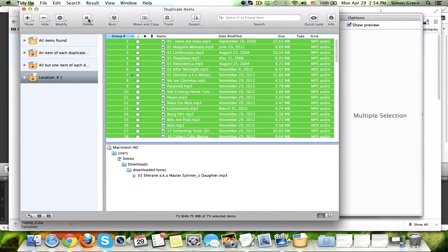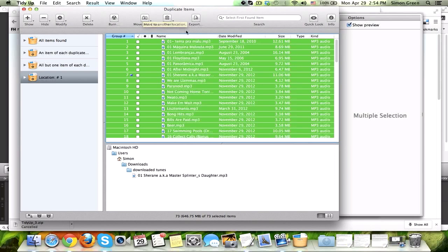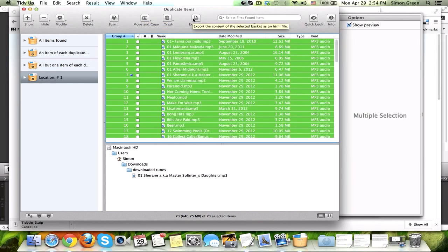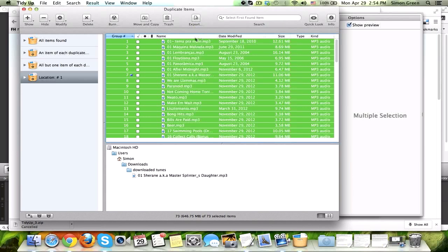Show, hide, modify, delete, burn to a CD, move and copy, for example, to a USB drive, trash it straight to the recycle bin, or export an HTML file with all the titles of these duplicates.